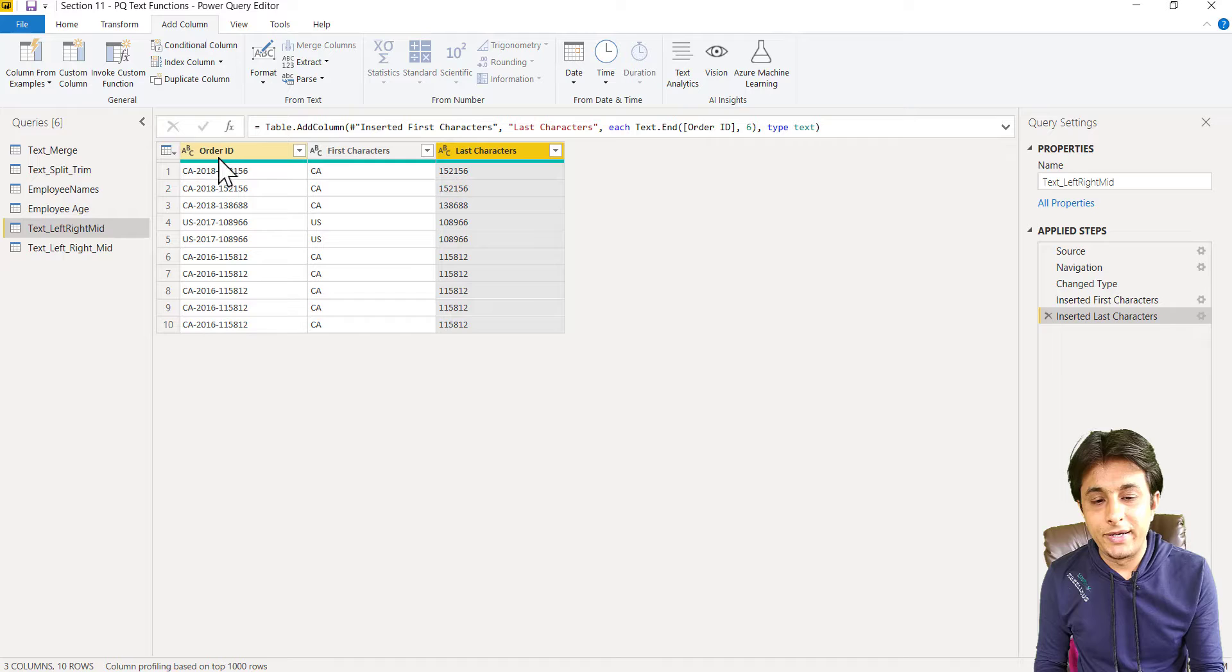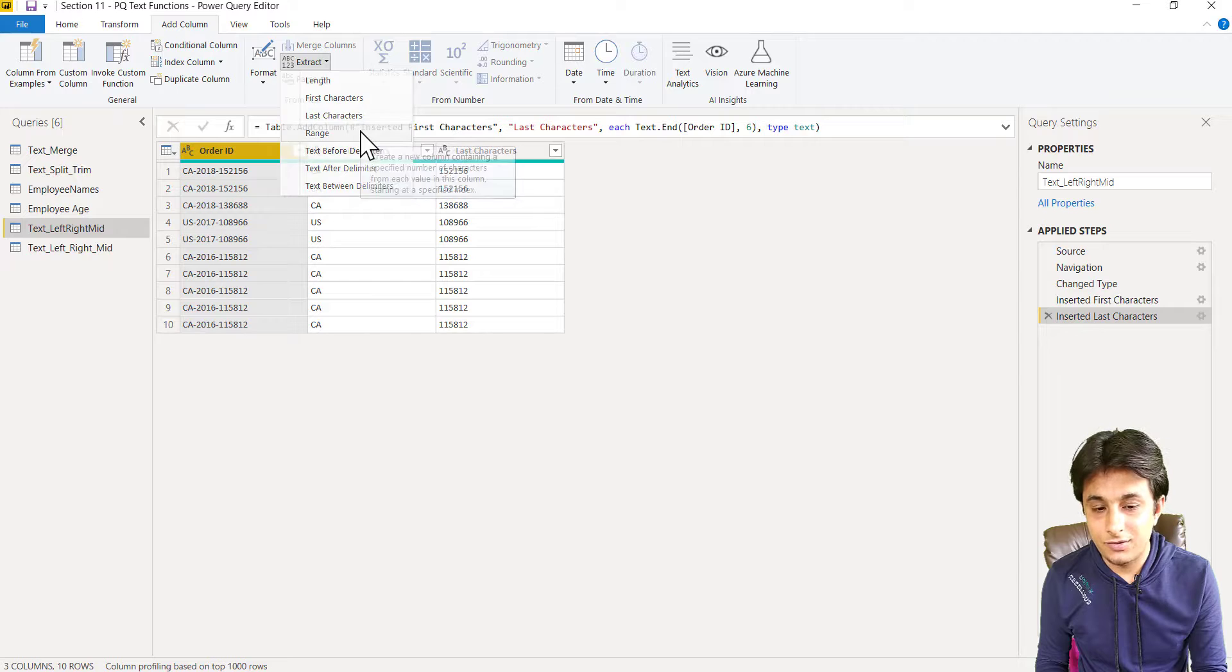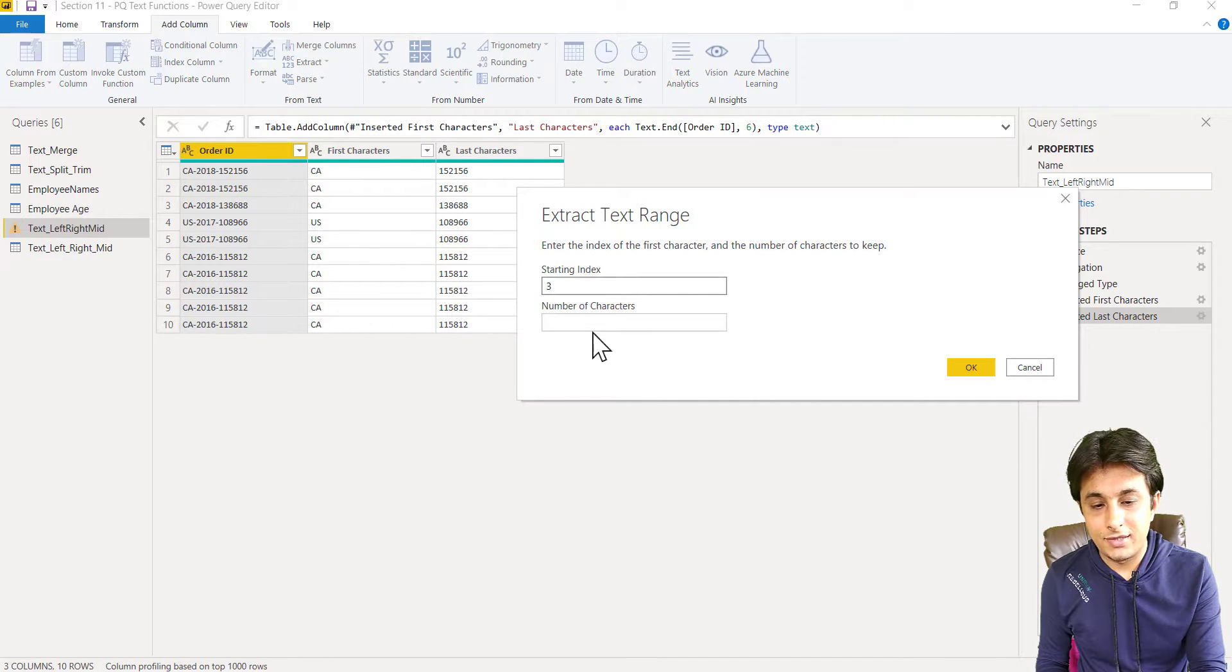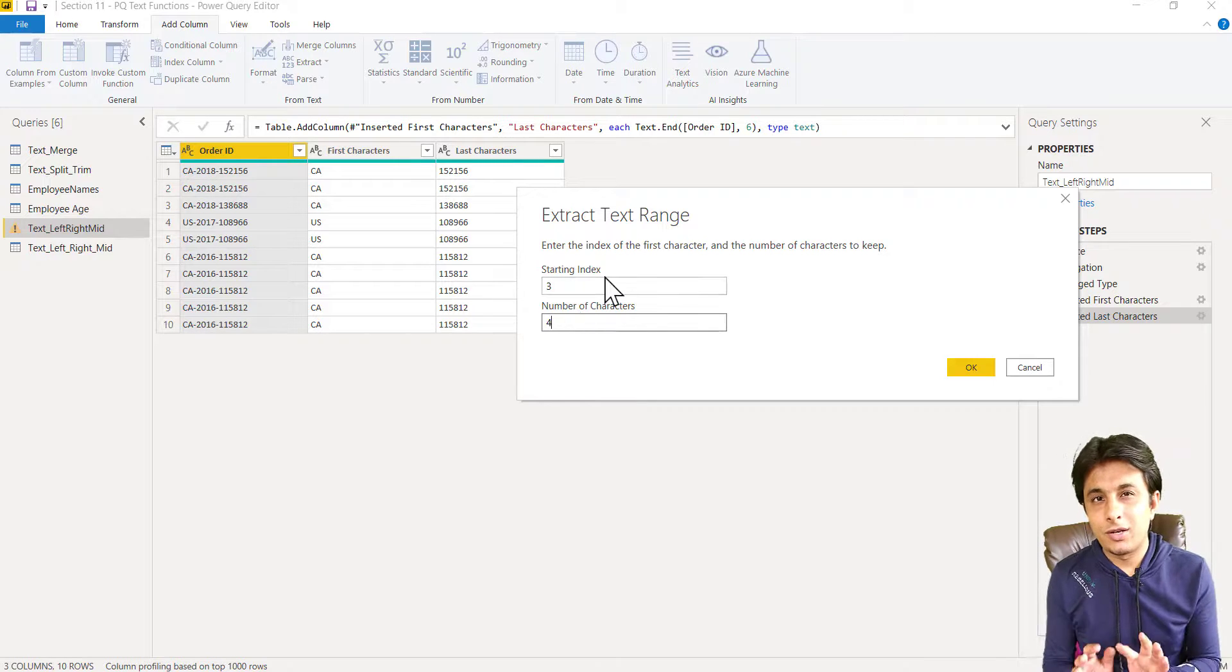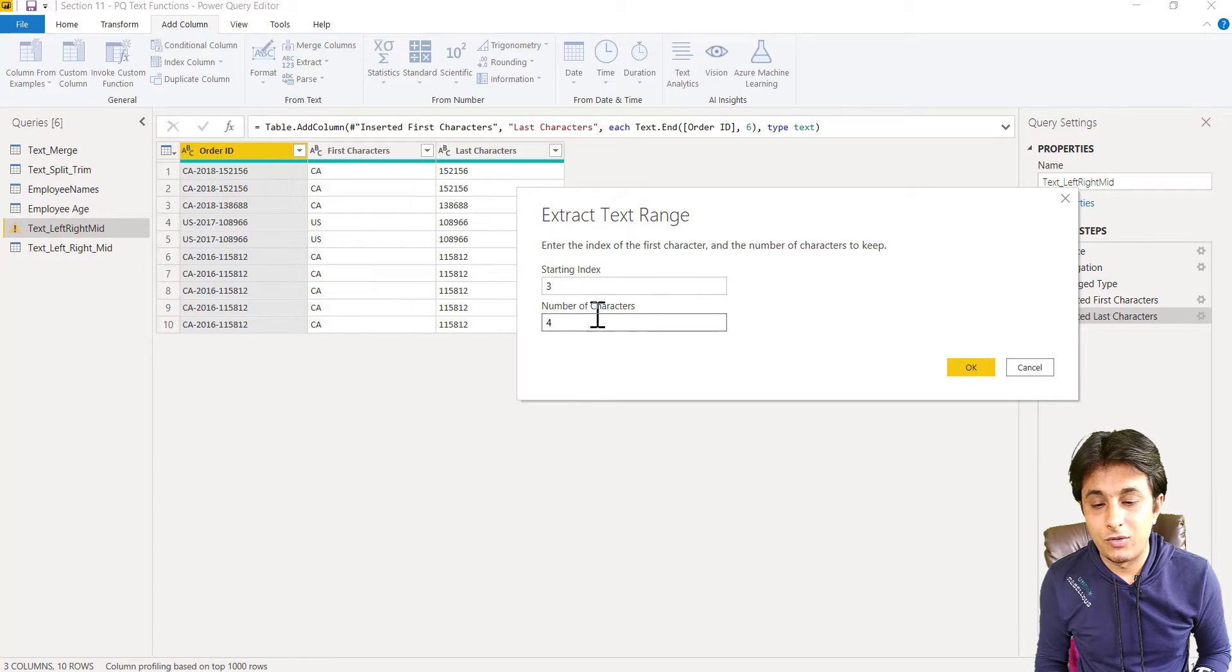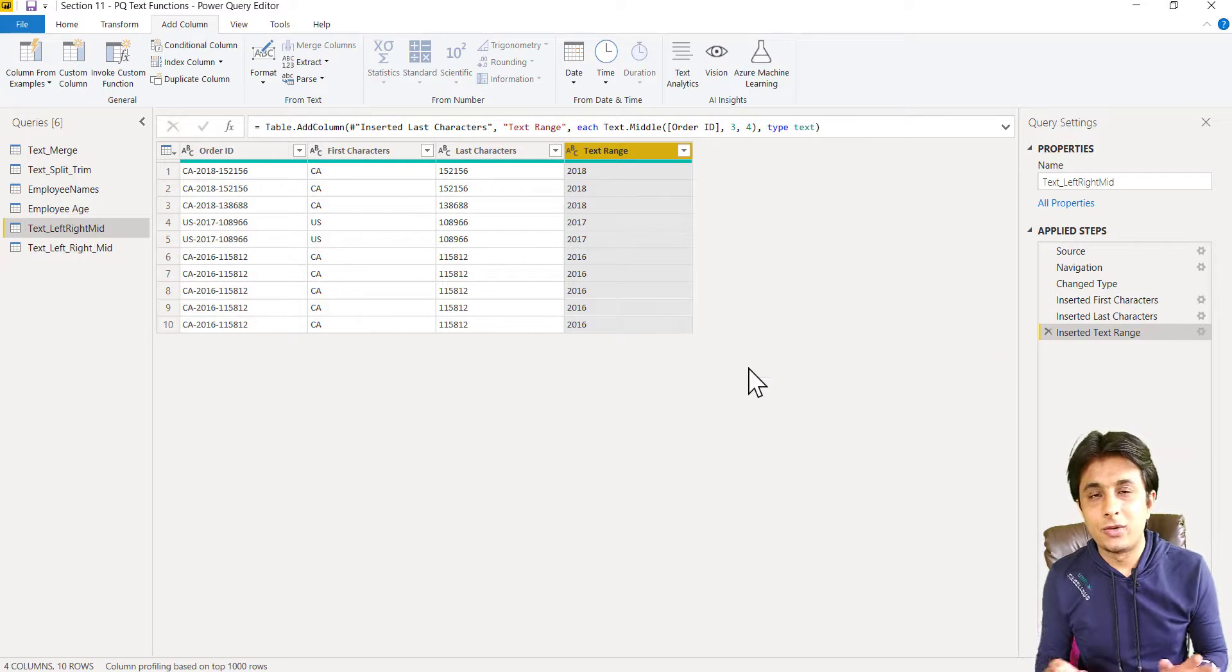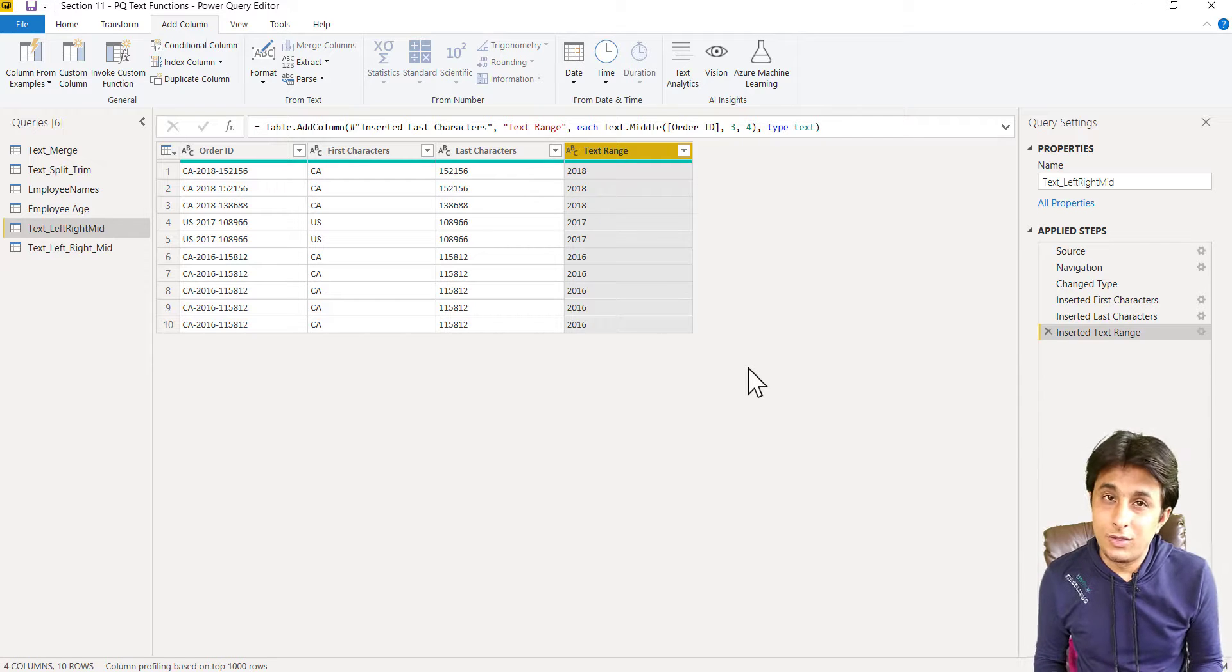Now I want the middle text, which is 2018, 17, and 16. So I can go to extract, I can select the option range. Range will give me the starting index. I'll type as three, and I want four characters from third one. So if you are an Excel user, you might understand this left, right, and mid functions. So I'll select this three and type here number of characters four, click on OK, and you can see I've got the text here.